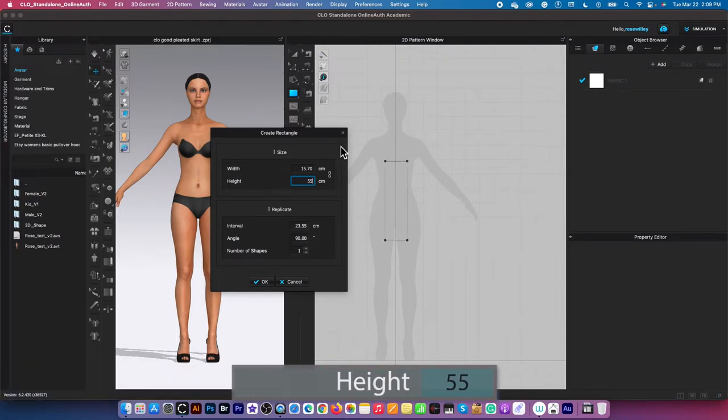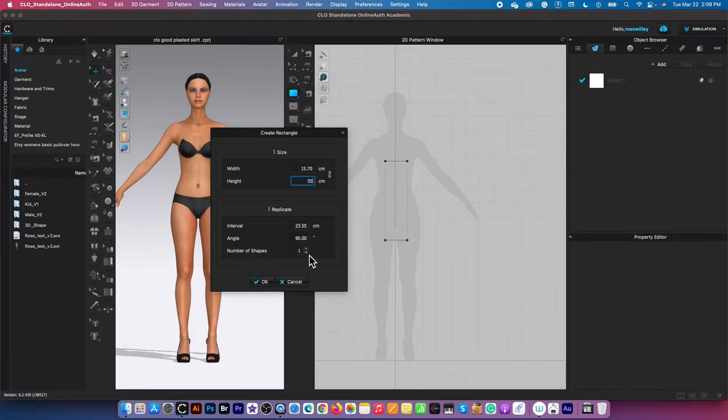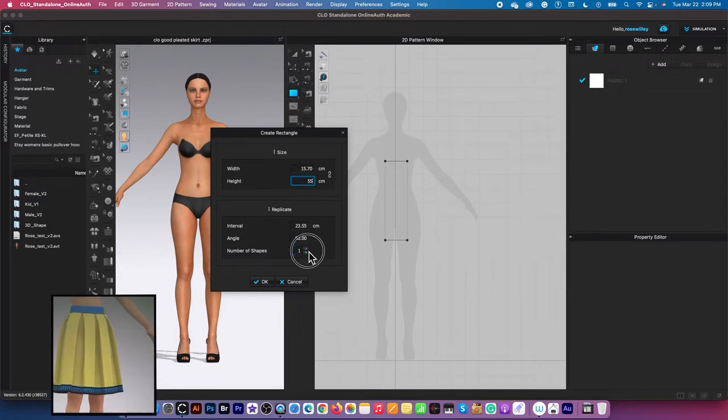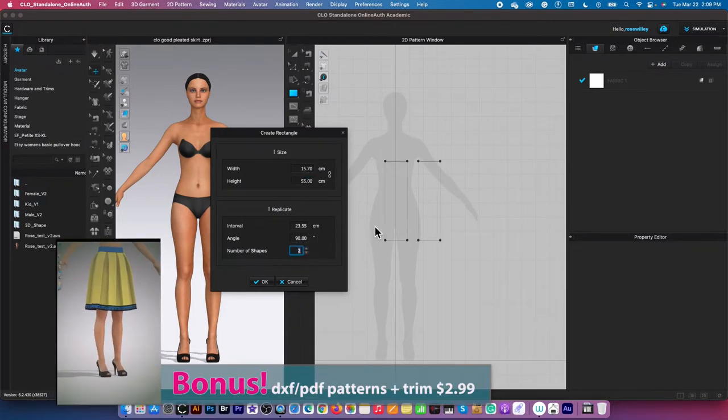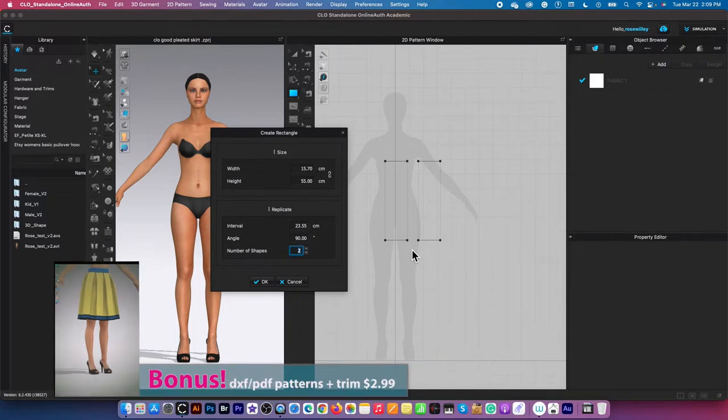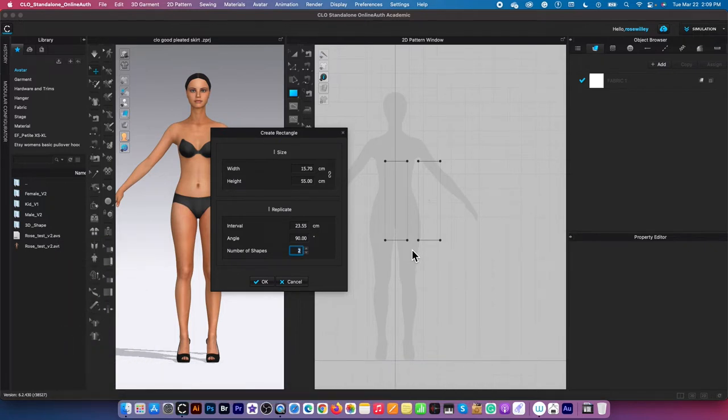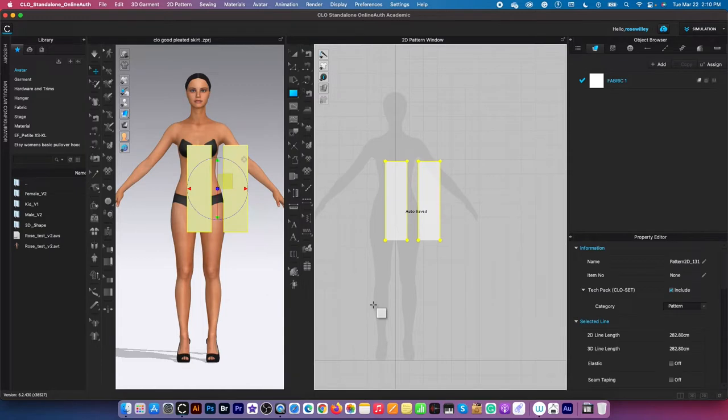Next, I'm going to come down here to number of shapes and select two. As you can see over here on the preview, we see two pattern pieces. I'm going to click OK to confirm.